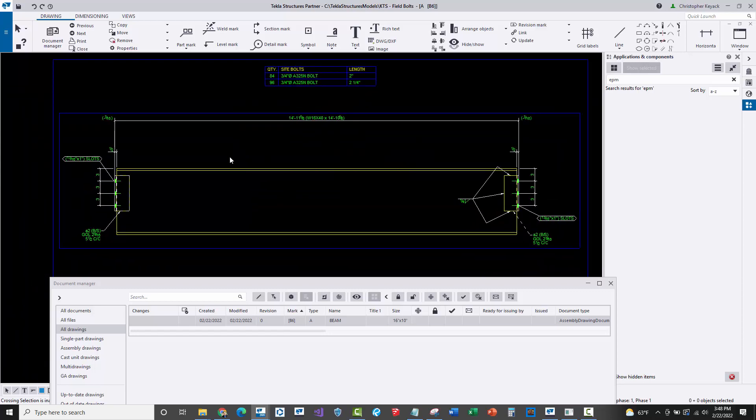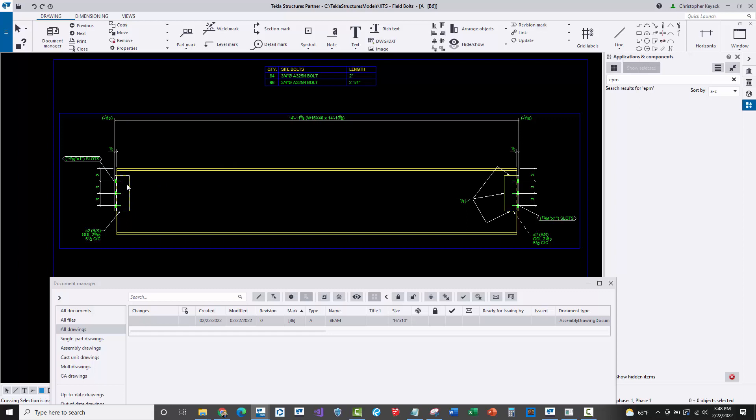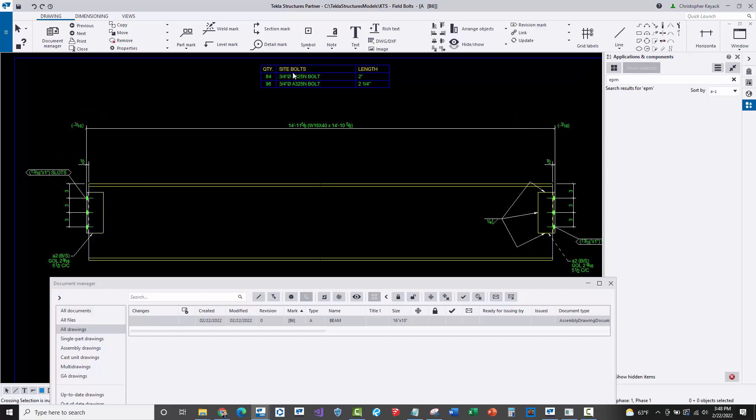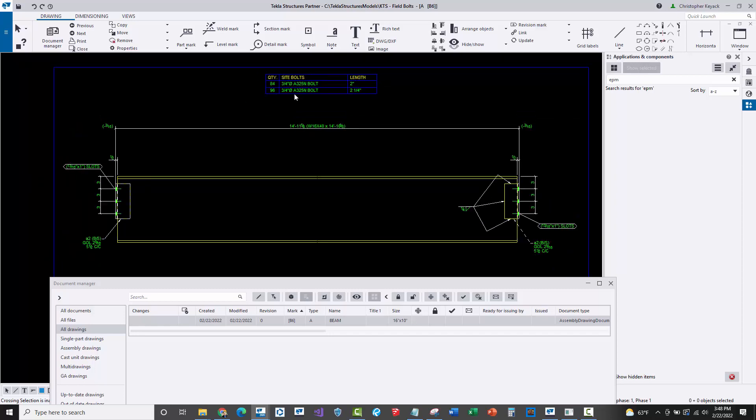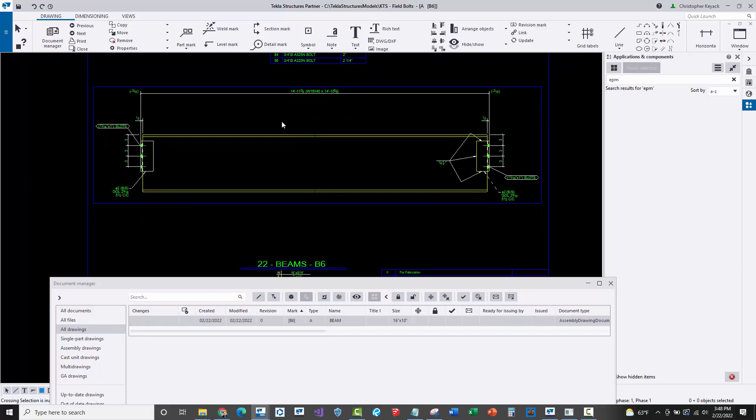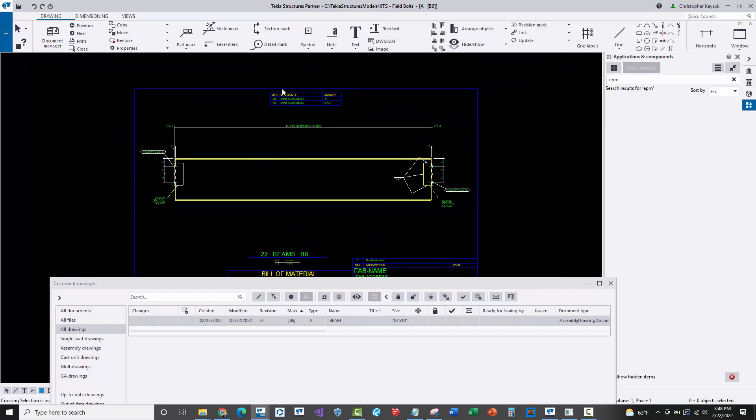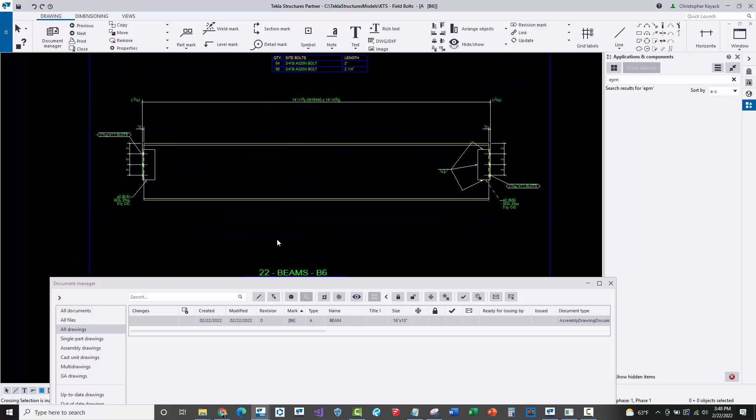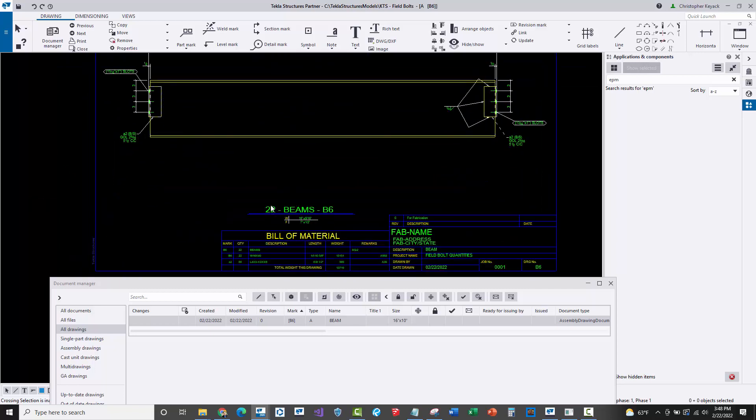I think that the problem here is that technically EPM stores field and shop bolt information as a quantity and attaches it to those assemblies, and that isn't necessarily how field bolts should work. When it comes to shop bolts, it's not a problem because Tekla Structures is not going to give an assembly that has two different lengths or type of shop bolts the same piece mark. But field bolts are a little bit different because of the condition I just showed you.